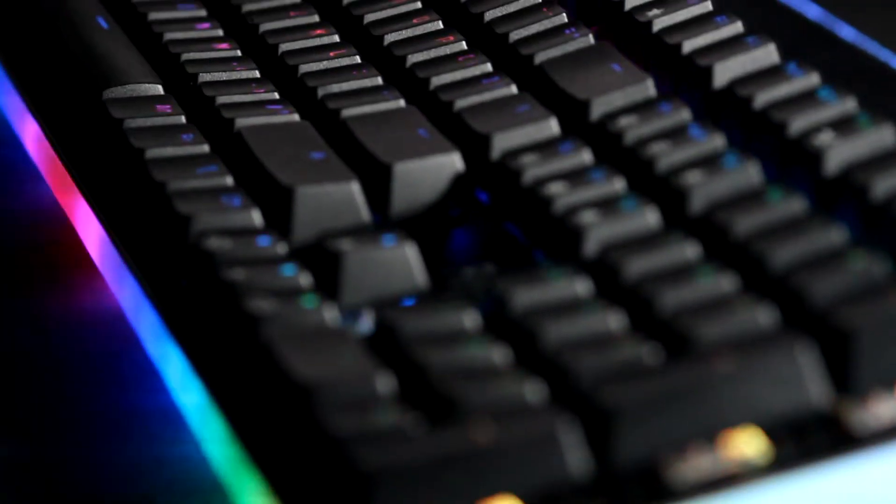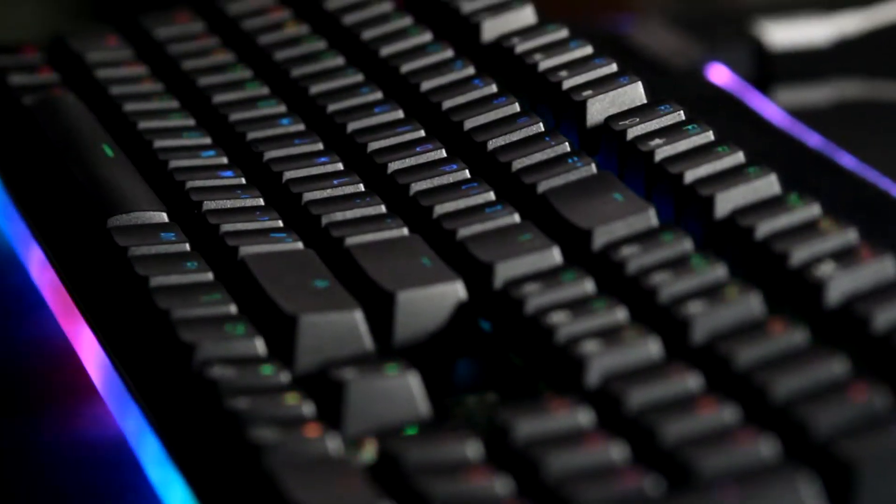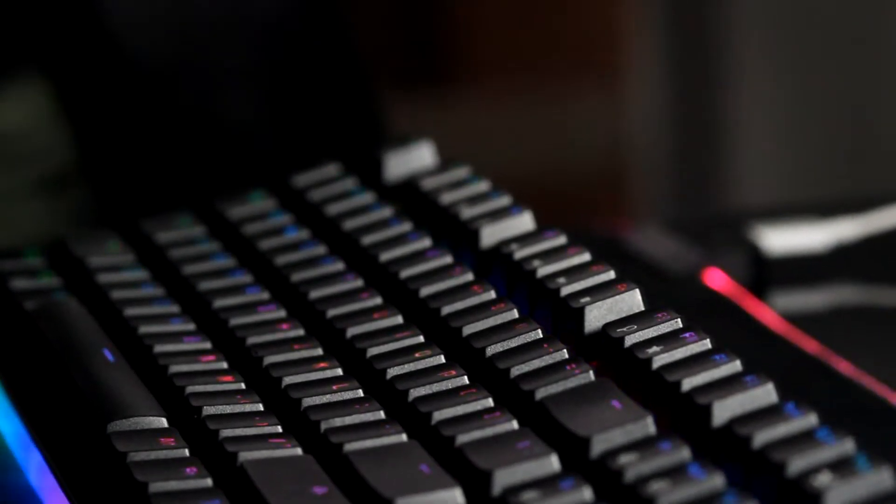Like I said, they're decent but not the best, and I am planning to lube these and replace the keycaps, so stay tuned for that.